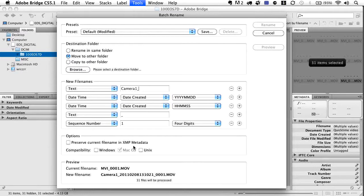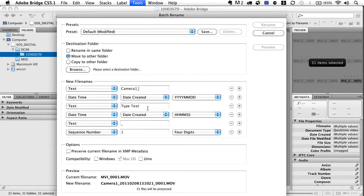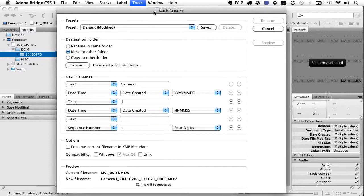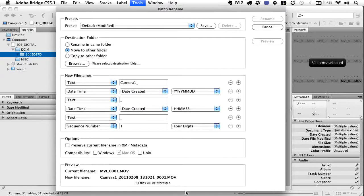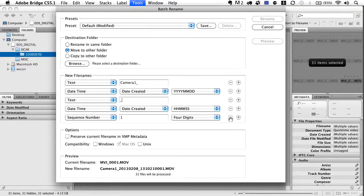Now we're naming the file, and the cool thing is you can see a preview down here. Camera one, here's the date, here's the time. You can get a preview as you're naming things. If you want to insert an underscore between the year and the date, just click plus, add a new field, choose text, and type underscore. We might not want this last underscore zero zero zero one part, so just like you added rules, you can remove them.